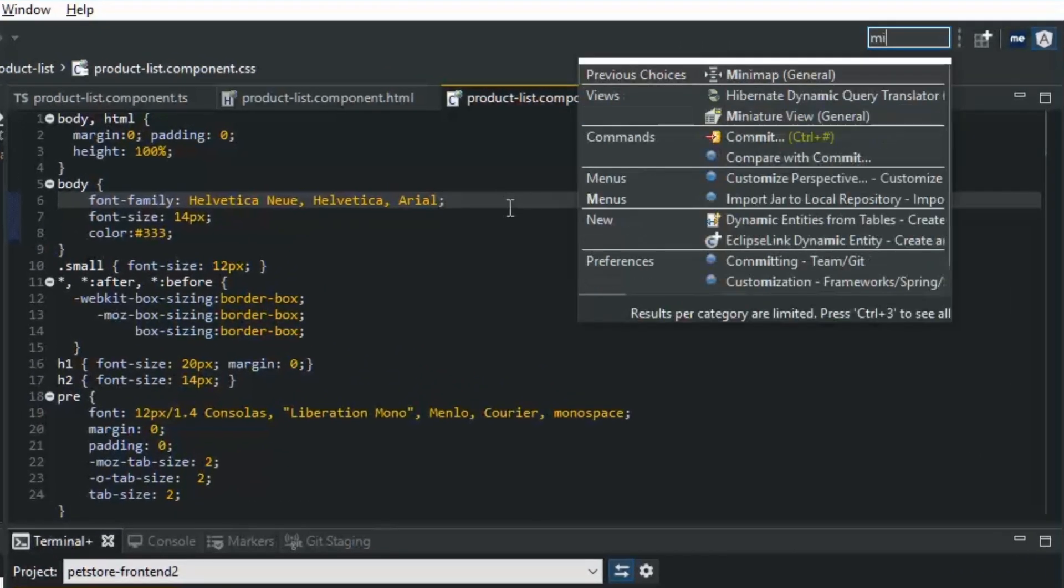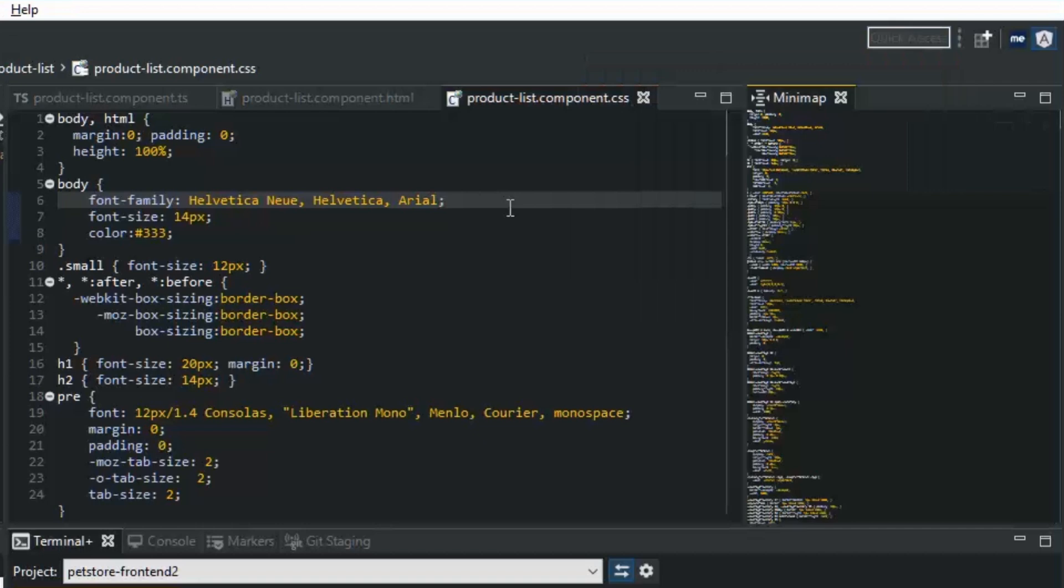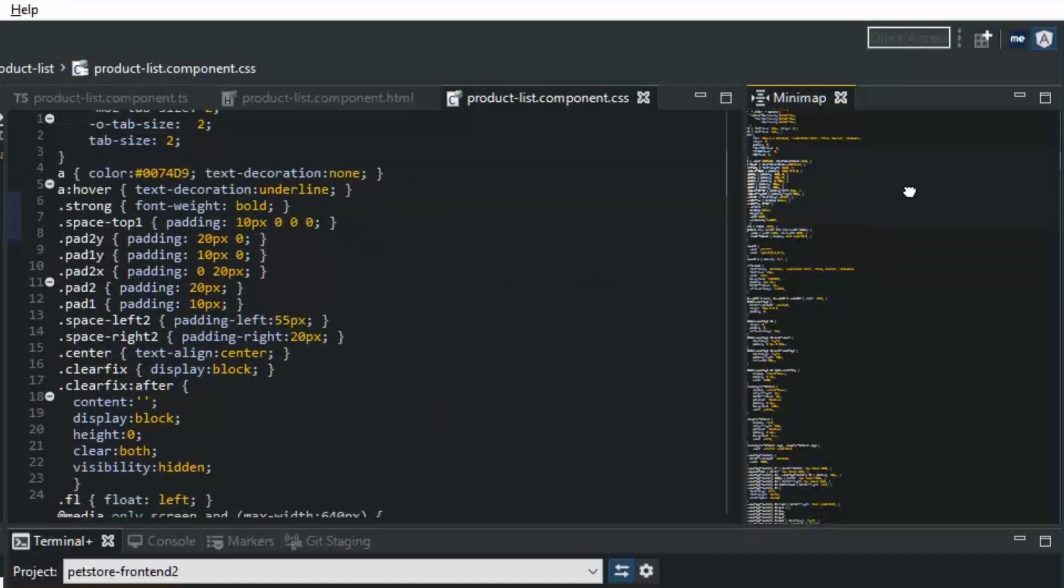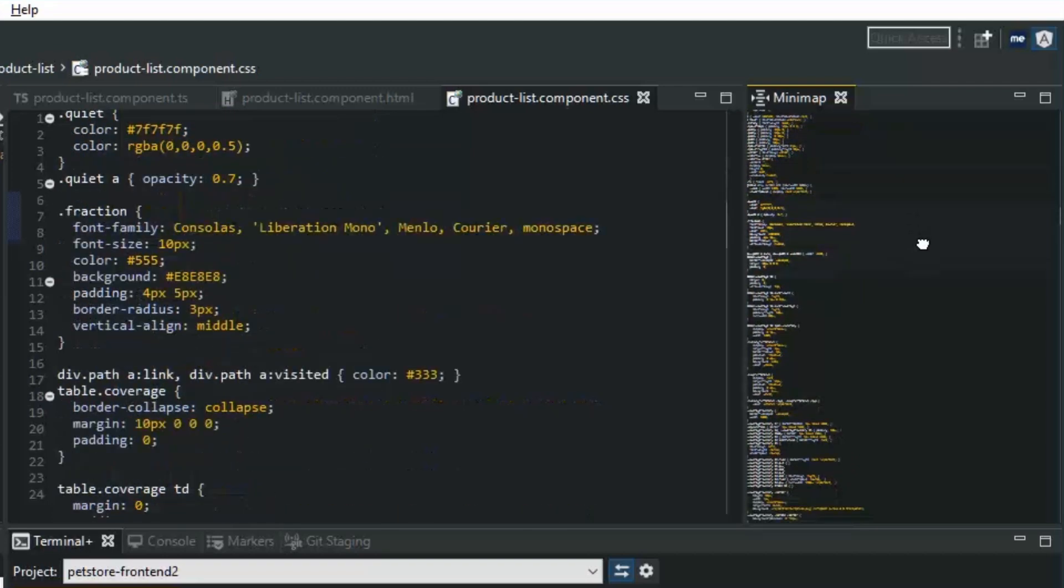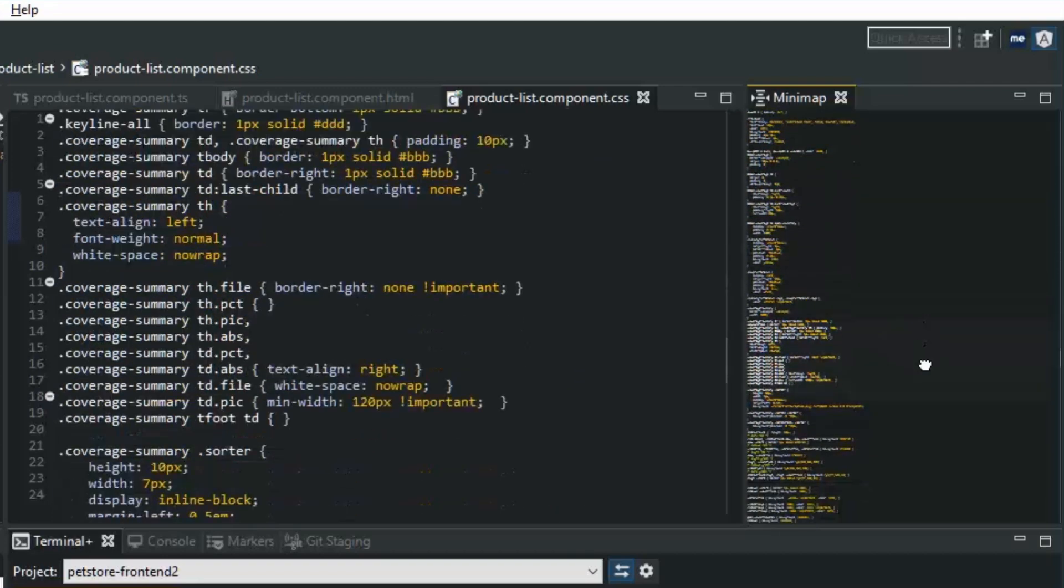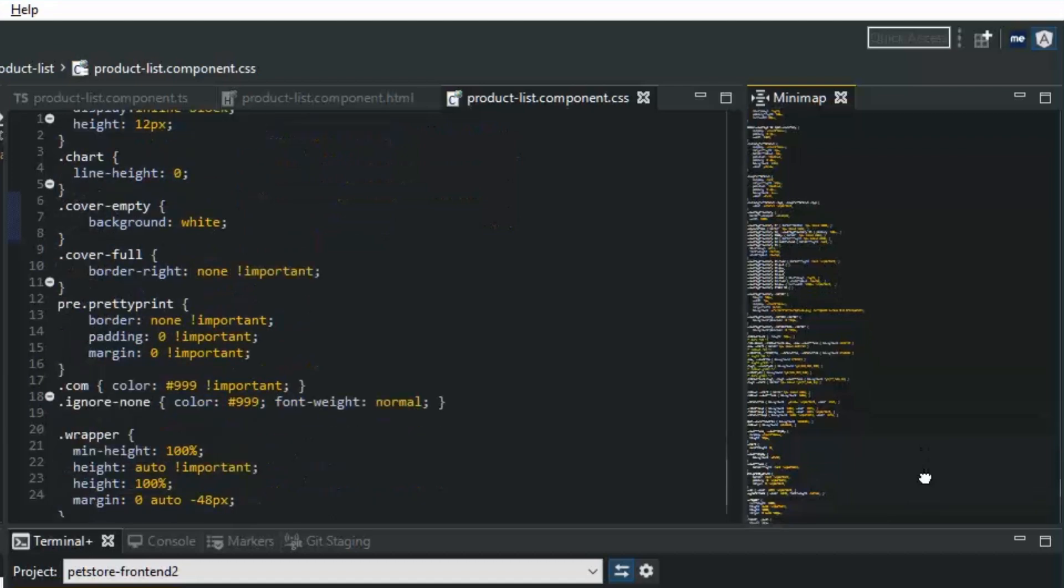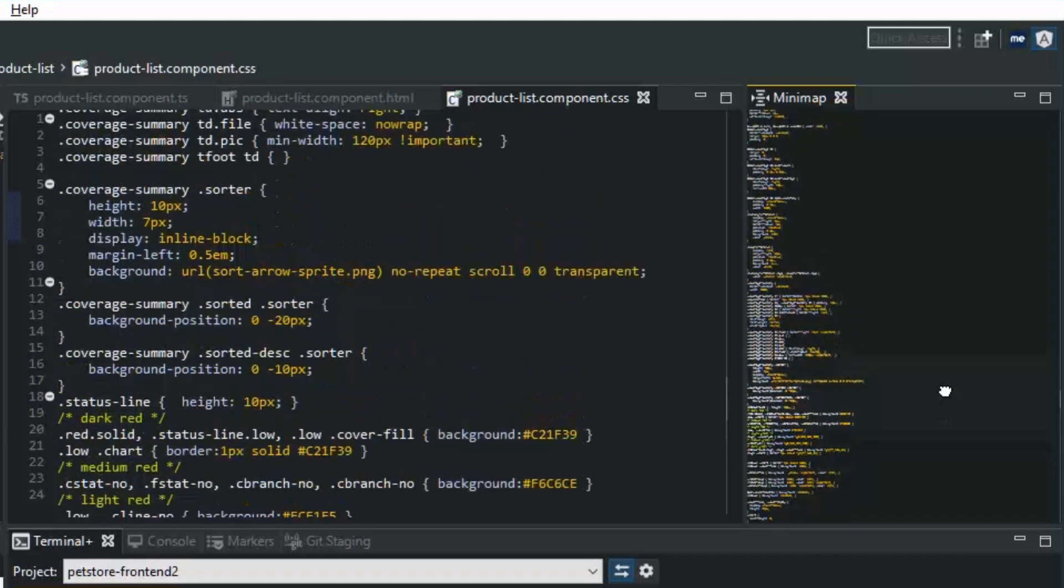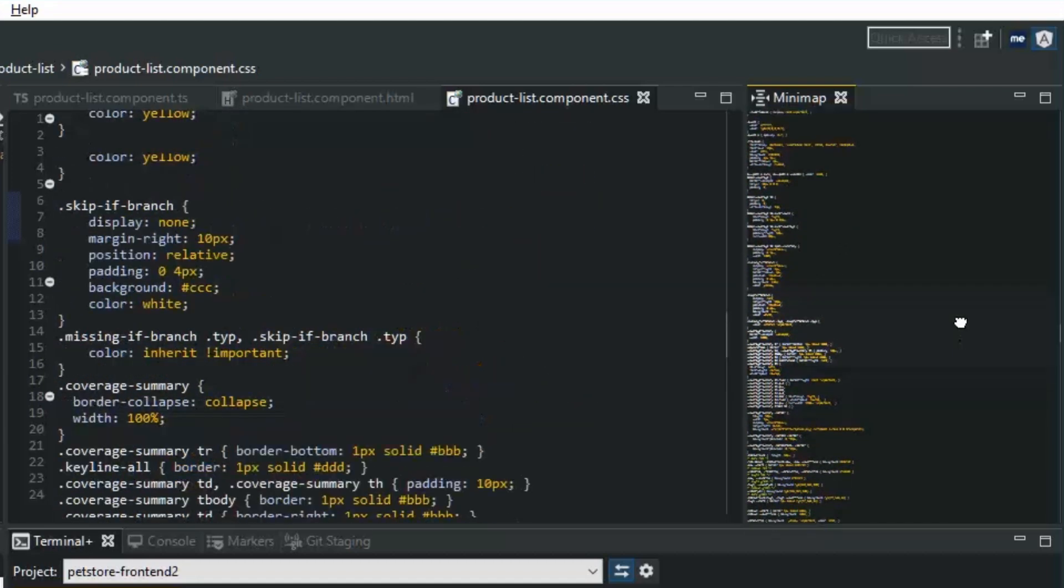Something I'm fond of is the minimap, and you can see that this is a graphical outline, if you will, of the file that you're currently editing. Very handy for navigating through large files with visually distinct blocks of code that you're kind of familiar with.